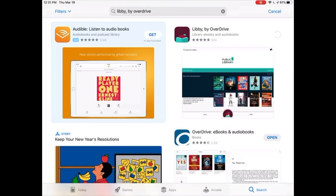At this point, you may need to enter your Apple ID and password, use face recognition, or use your fingerprint to confirm the download. Select Install to install the Libby app and once the app is installed, tap Open.